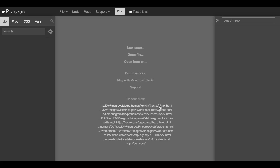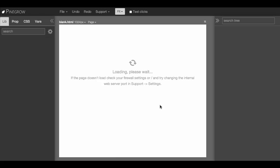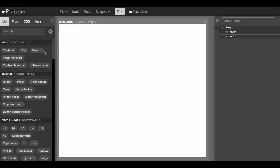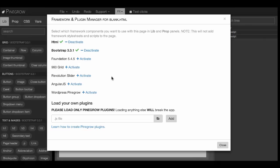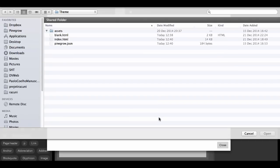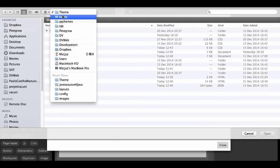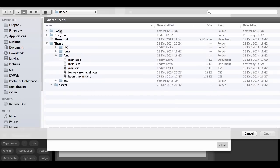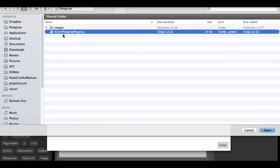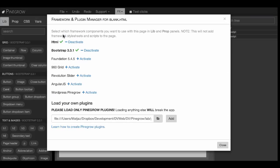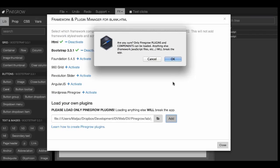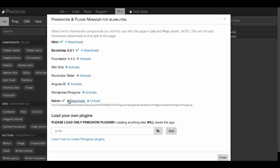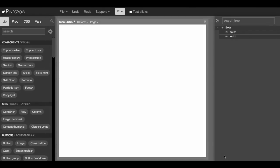So we'll start with a blank page and in order to use the PineGrow plugin for this template we have to first load the PineGrow plugin, and we also need to activate it for the current page. So we only have to do this once. Once we save the page and reload it the plugin will be already activated.